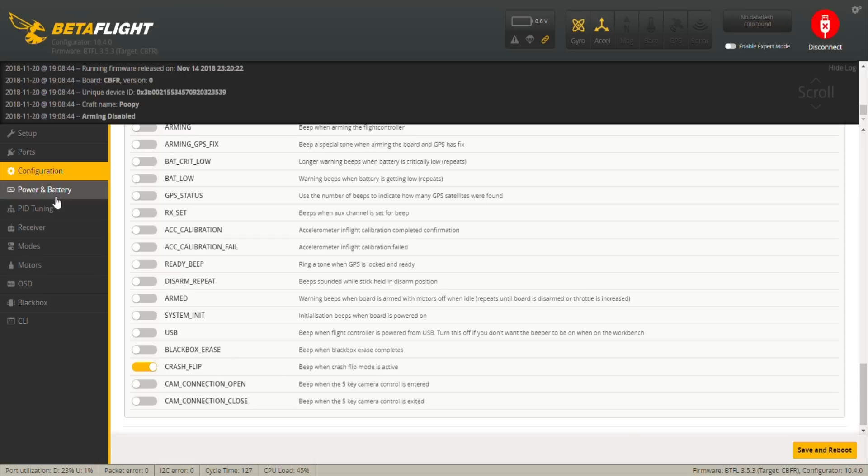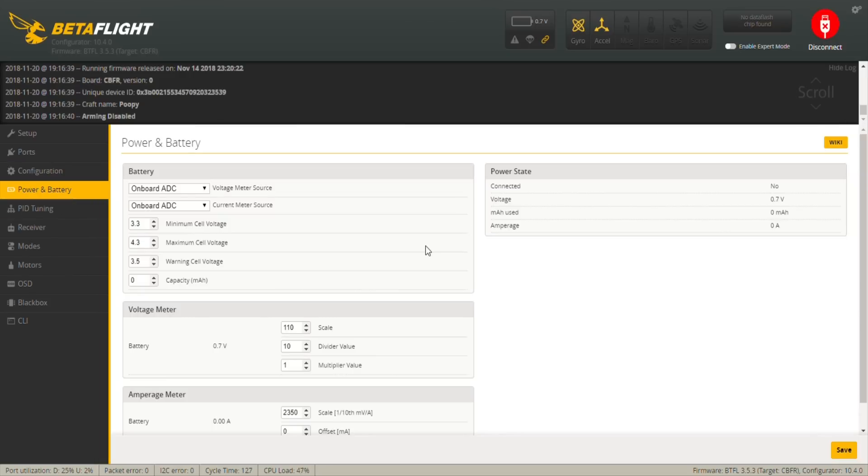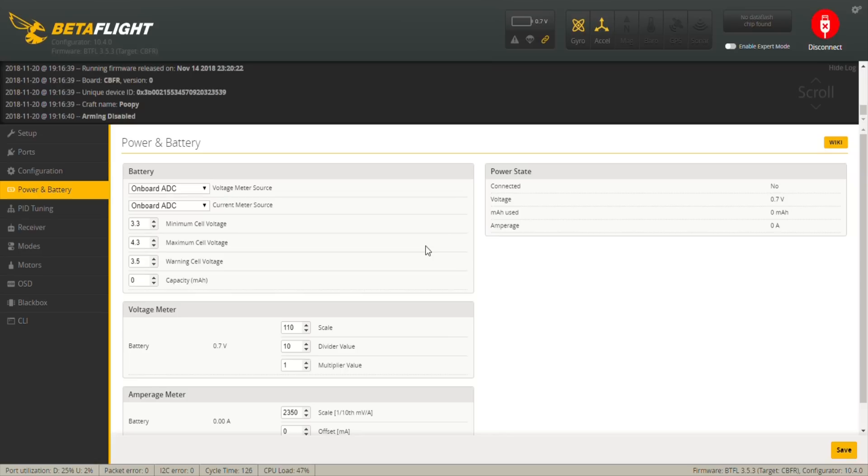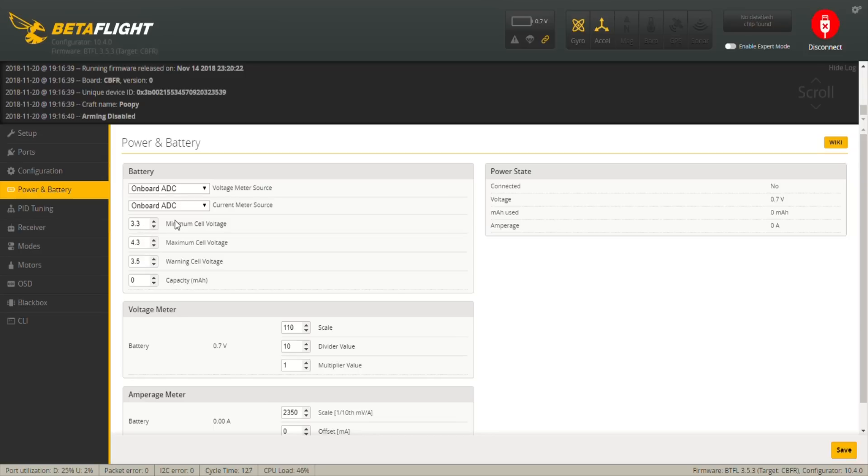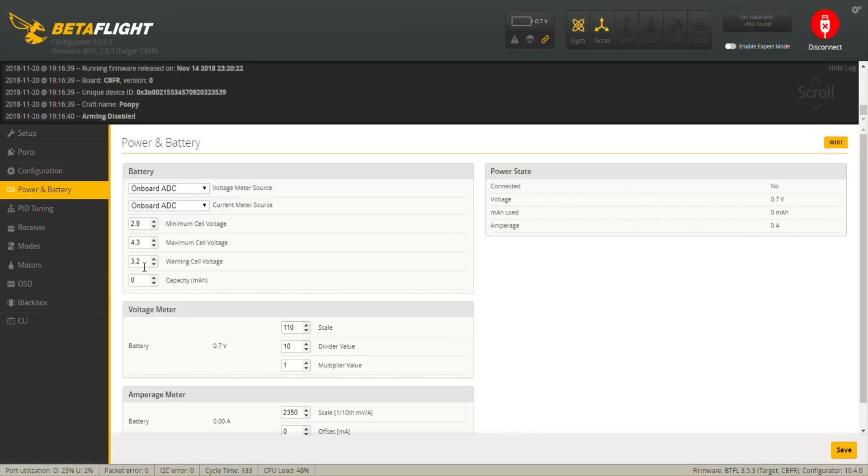On power and battery, remember that this is a very powerful 1S tiny whoop, that means it's going to suck your battery dry. Make sure that you're not letting your battery go to complete waste or destroying every single battery that you fly every single time by letting it go too low. My recommendation is the minimum volt should be a bit lower, maybe like 3.2 or 2.9, and warning cell should be at 3.2. Don't go lower than 3.2 or 3.1 because you will probably destroy your battery.